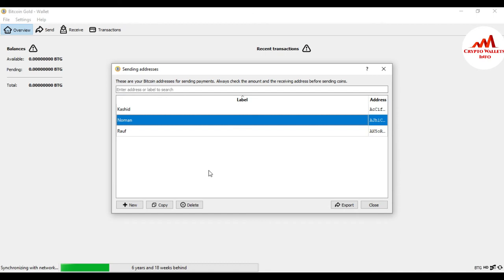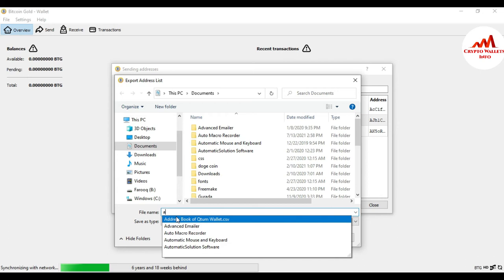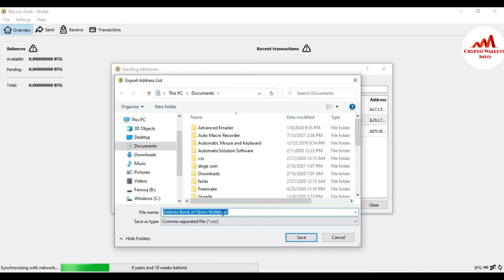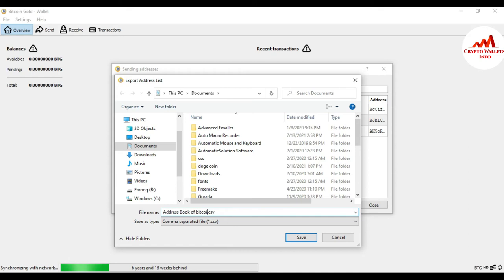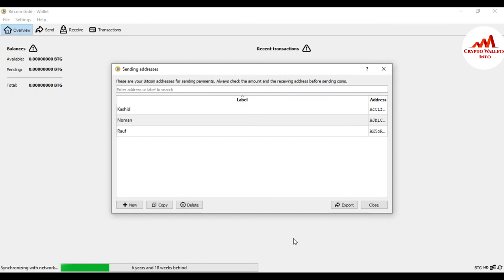You can also export this sending address book — just simply click on Export. The system will ask where you want to save the file. I'm going to save it in my Documents folder with the name 'Address Book of Bitcoin Gold Wallet.' This file will be saved as a CSV file — just simply click Save. I have added three wallet addresses.